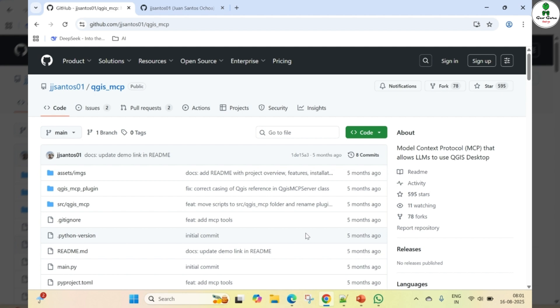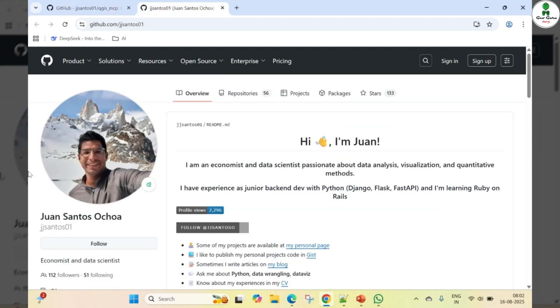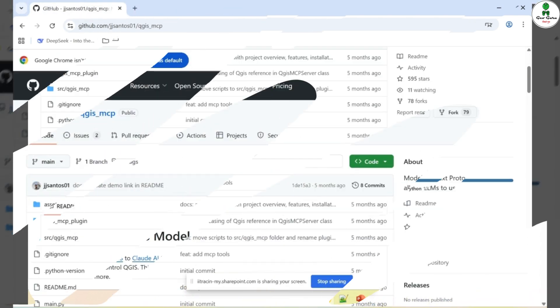The GitHub repository for this plugin is provided in the link in the description below. The author of this repository is Mr. Van Santis. So let's get started.